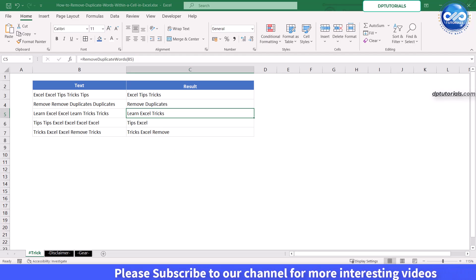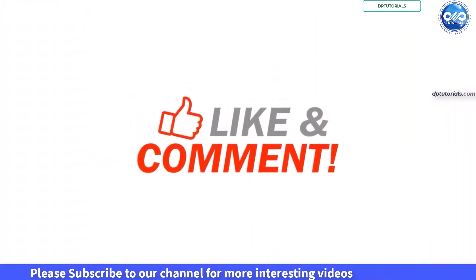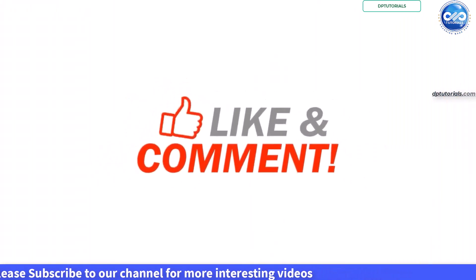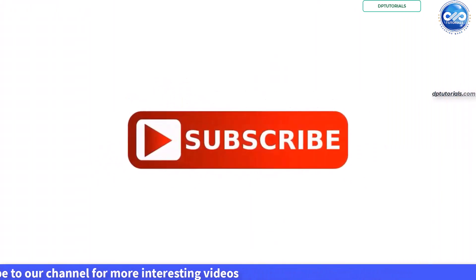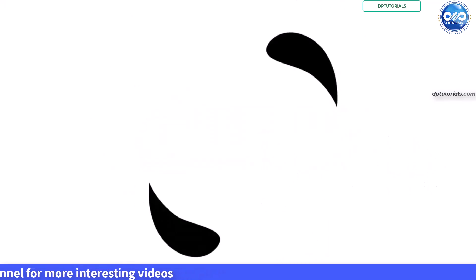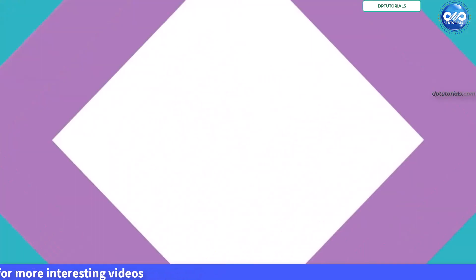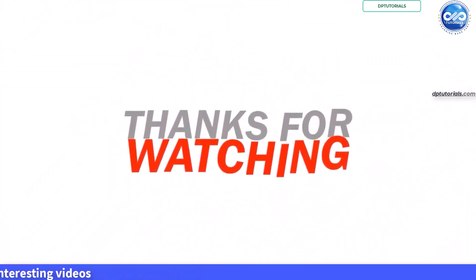If this video helped you, don't forget to like, share and subscribe to dp tutorials for more Excel tips and tricks. Have any questions or requests, drop them in the comments below. Thank you for watching and I will see you in the next video.